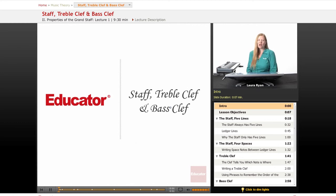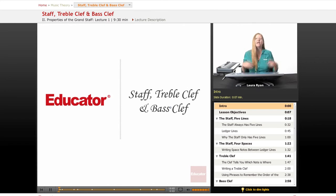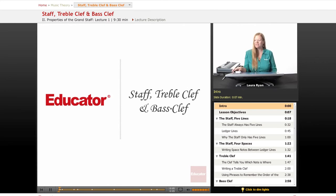Hi, welcome to Educator.com. Today's lesson will be the staff, treble clef, and bass clef.